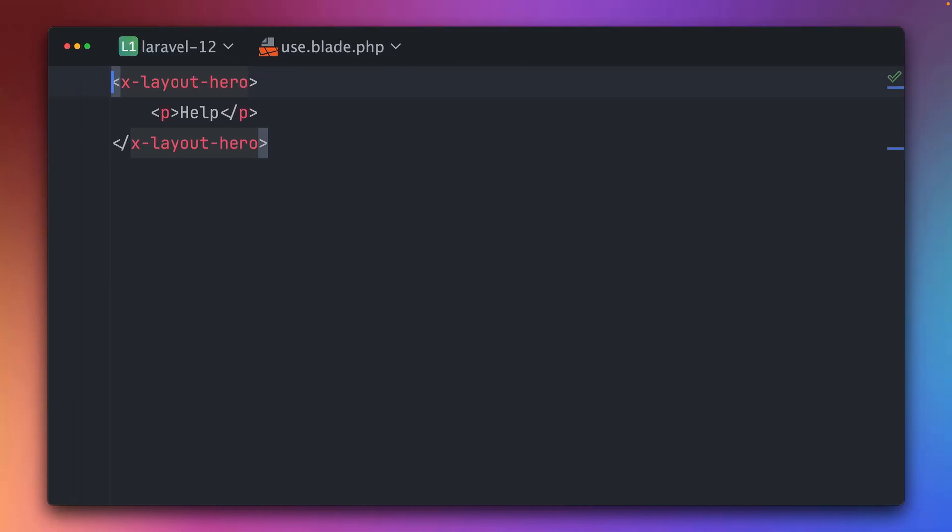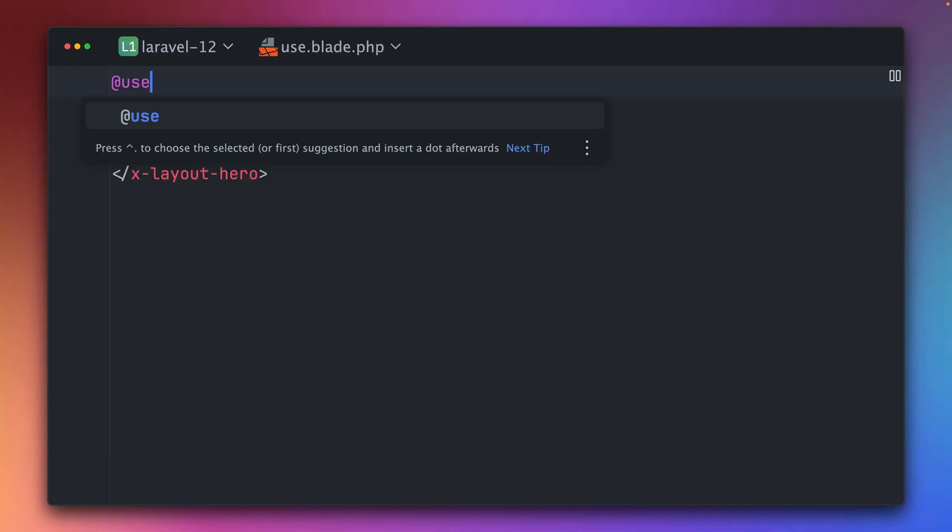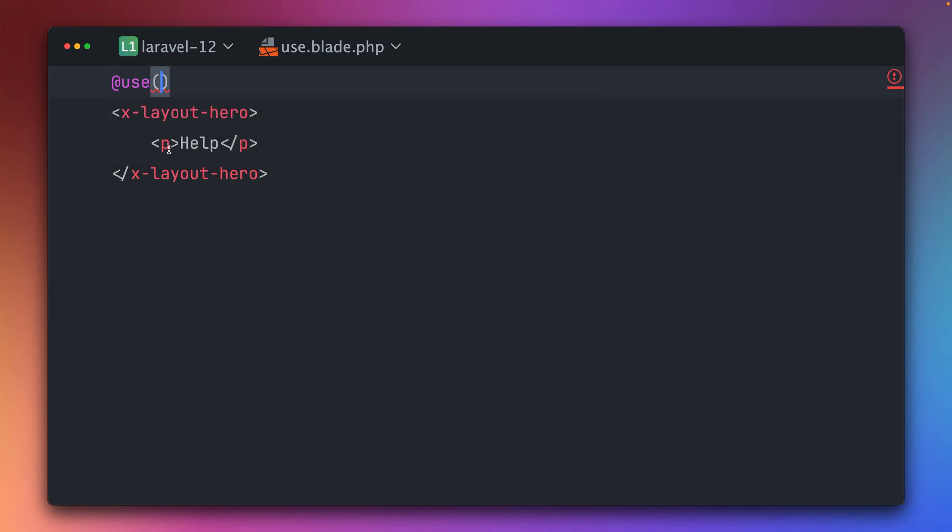First up we've got an improvement to the @use directive in Blade templates. In Laravel Blade views you have the @use directive which is very helpful. It helps you to import classes into your Blade files so that you don't have to write the class name fully. You can just import it here and then use the class directly, which I think is very useful.